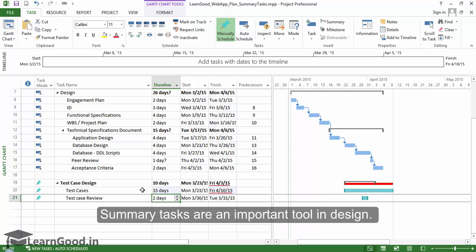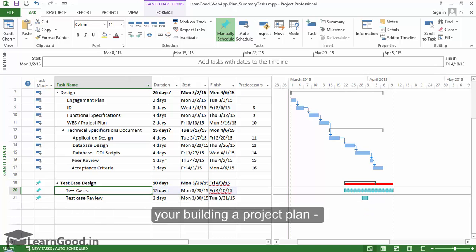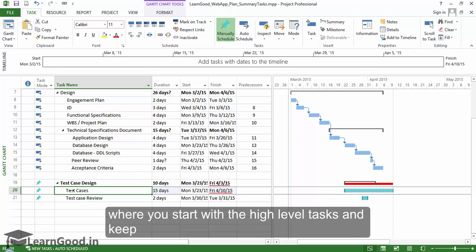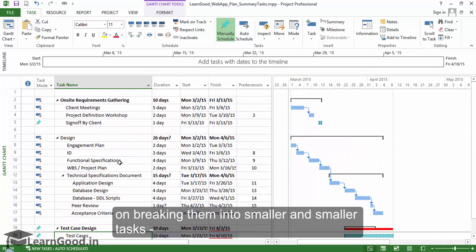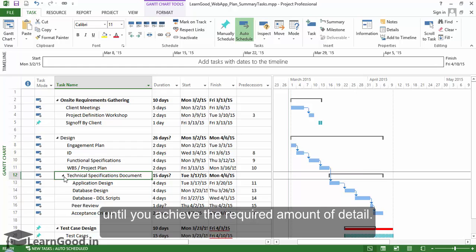Summary tasks are an important tool in design. They allow a top-down planning approach on your project plan where you start with the high level tasks and keep on breaking them into smaller and smaller tasks until you achieve the required amount of detail.